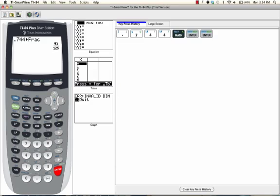Now if you have the TI-84 plus silver edition like I do, it's going to show you the answer in fraction form. Other calculators are not going to show it like that; it will just give you 93 slash 125, but both mean the same thing.